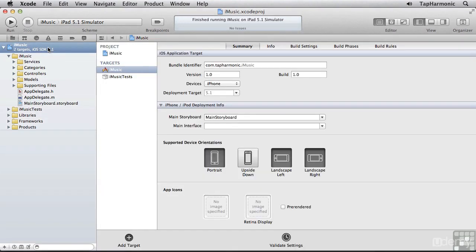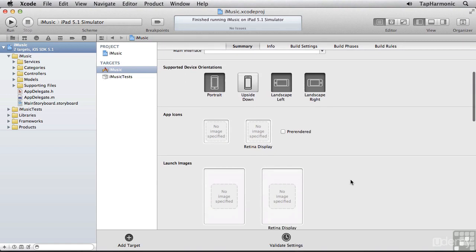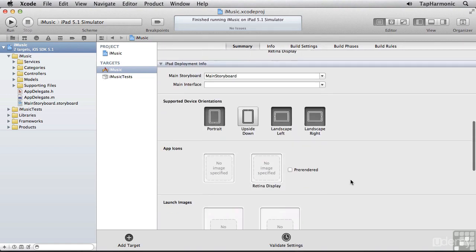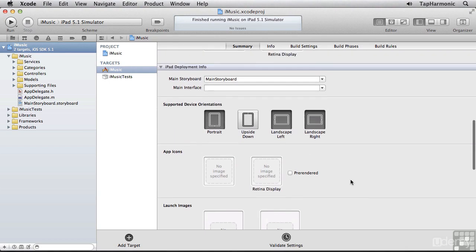Let's stop the app, and currently the devices drop-down is set to iPhone. Well, let's switch this over to Universal. By switching this to Universal, this added some new configuration to our project, and specifically it added a new section called iPad Deployment Info. Let's run it again and see how that looks.